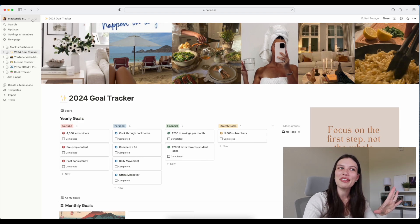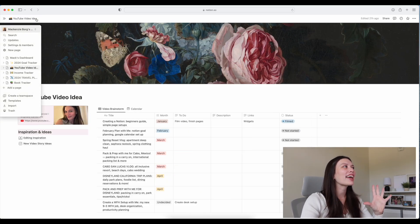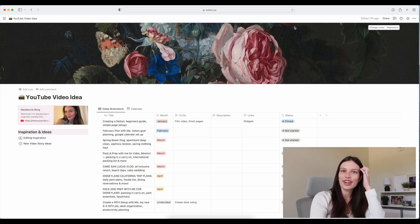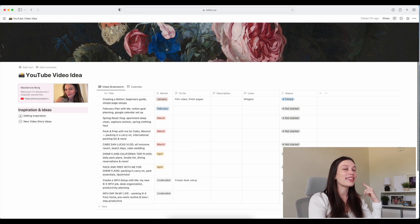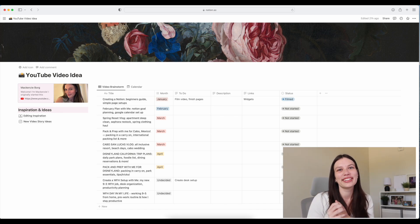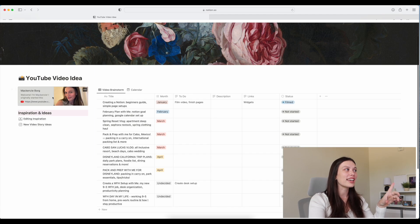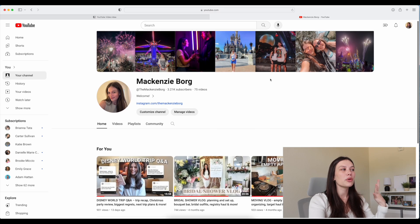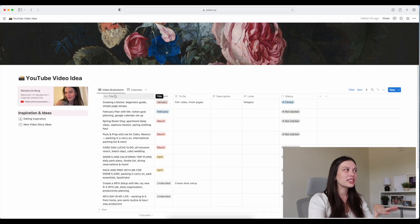Let's move to the next page, which is another one of my favorites — my YouTube video ideas page. I absolutely love how this has turned out. For the cover I just used a pretty stock image that I found. I think this page is going to be a game changer as far as YouTube planning and content creation goes. The first thing I want to show you is this link that will take you directly to my channel when you click on it, which makes it easy to reference any videos.